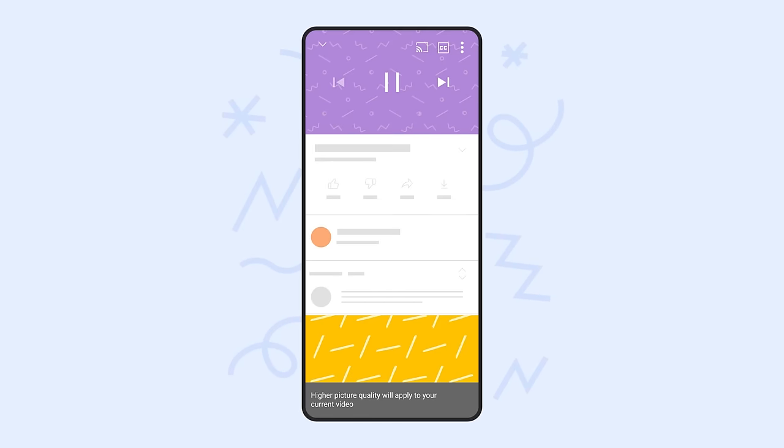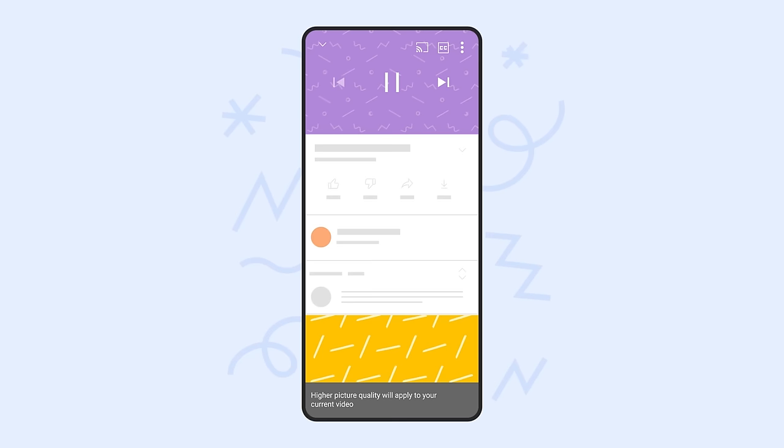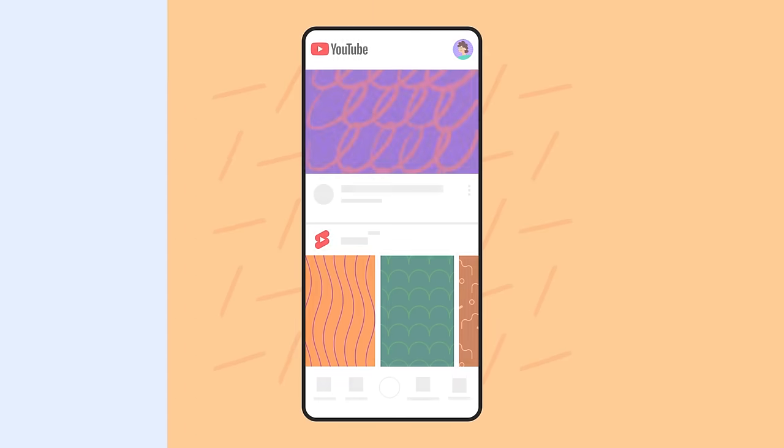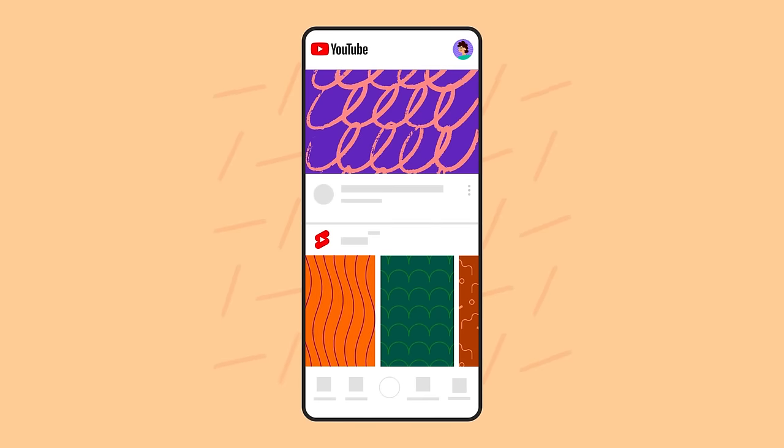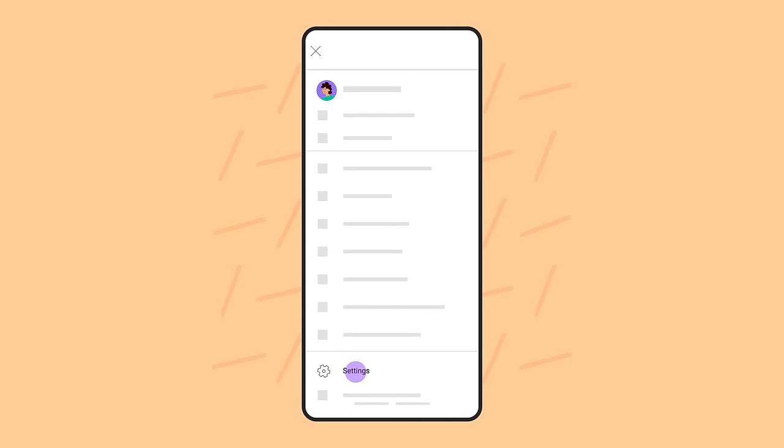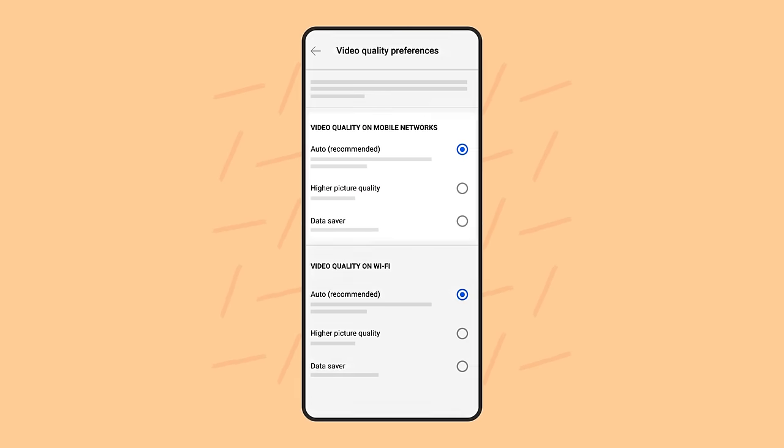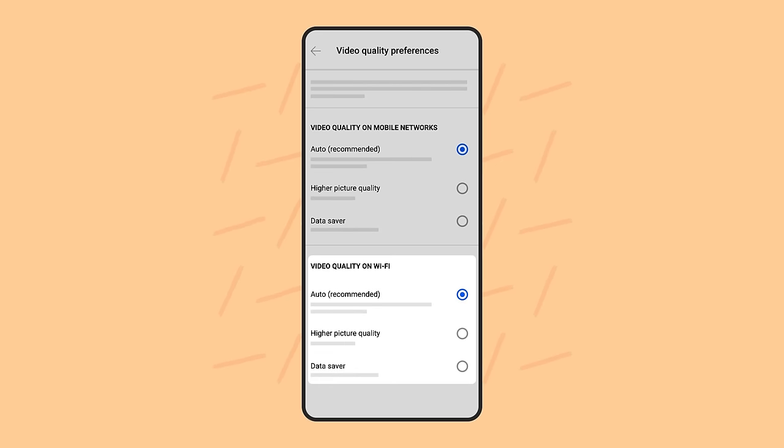If you want to change the default video quality on your mobile device for watching, follow these steps. Tap your profile picture in the top right, then Settings. Select Video Quality Preferences. Set your preferred video quality for when you're on a mobile network and for when you're on Wi-Fi.